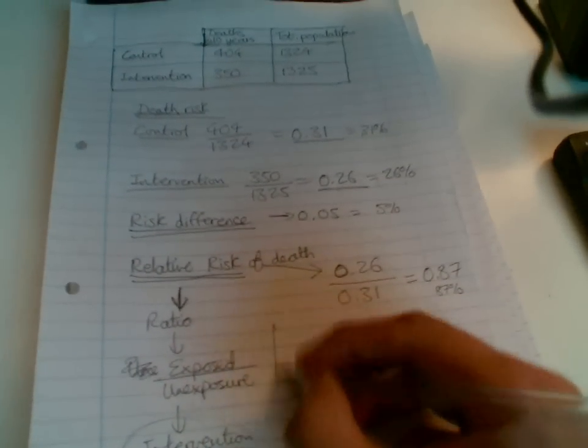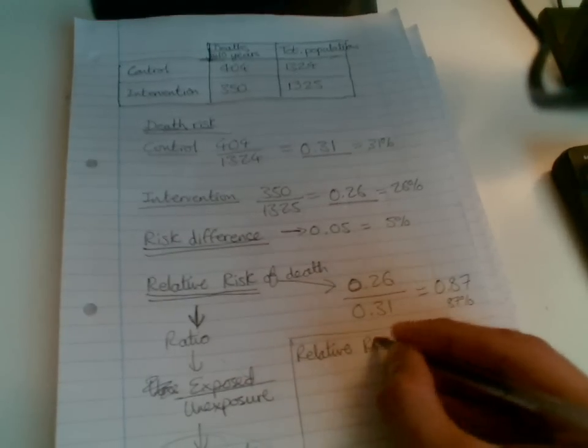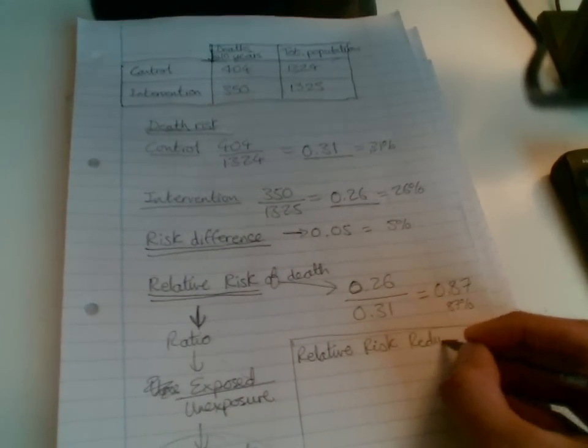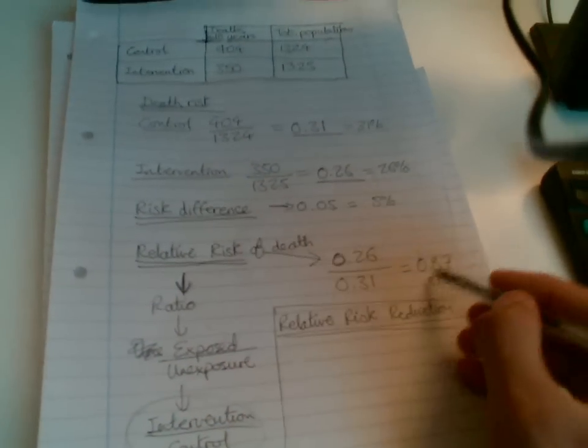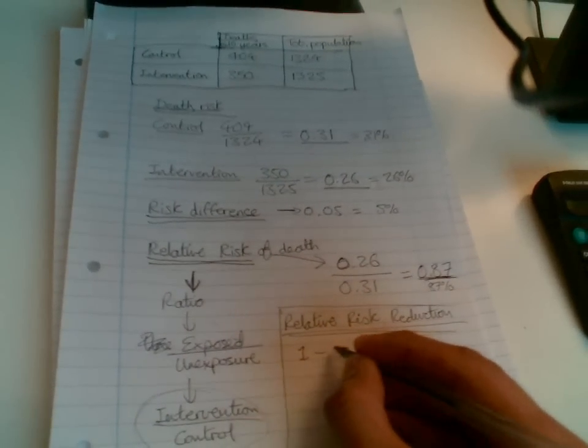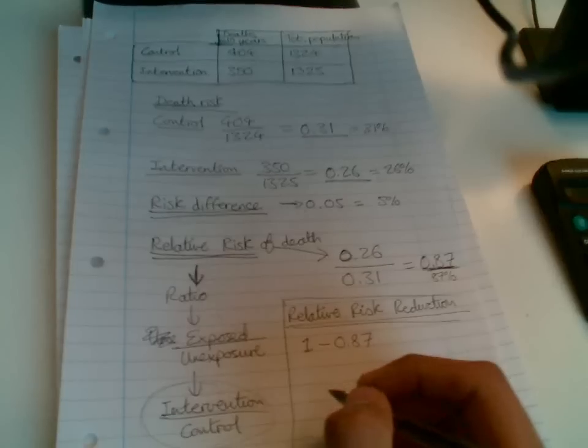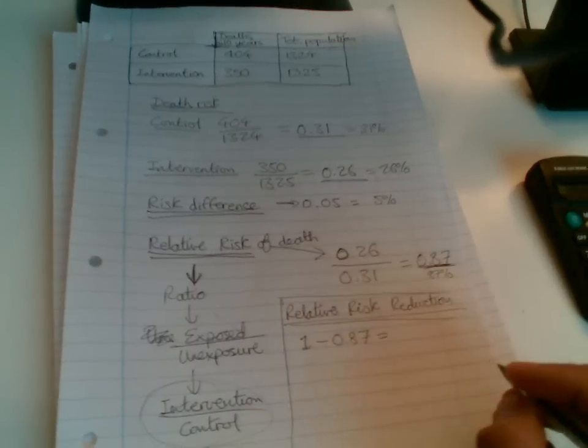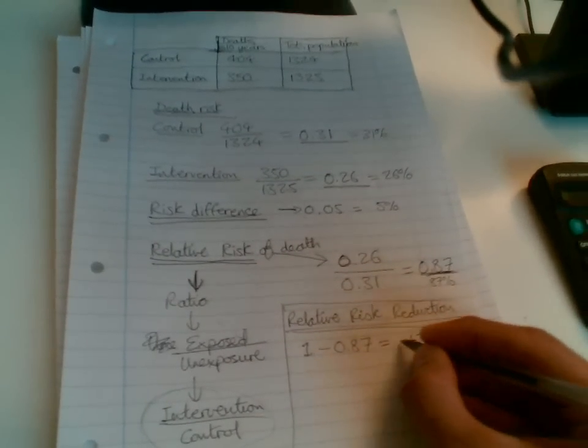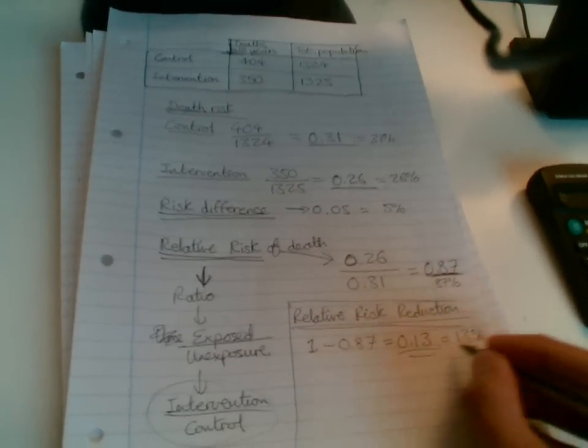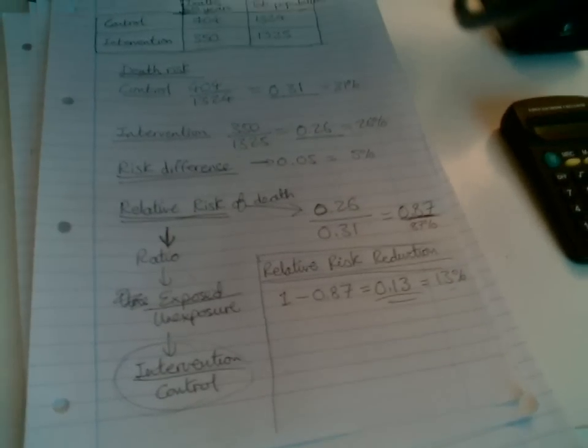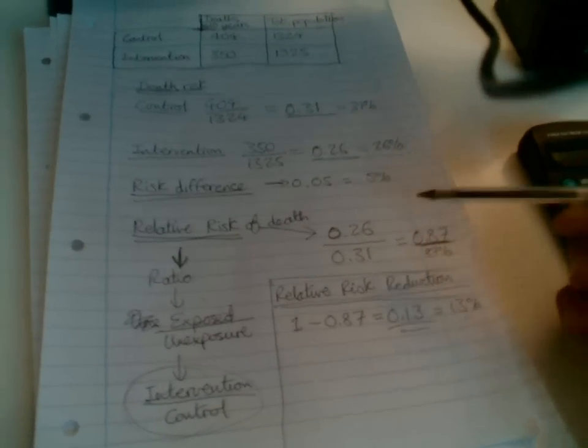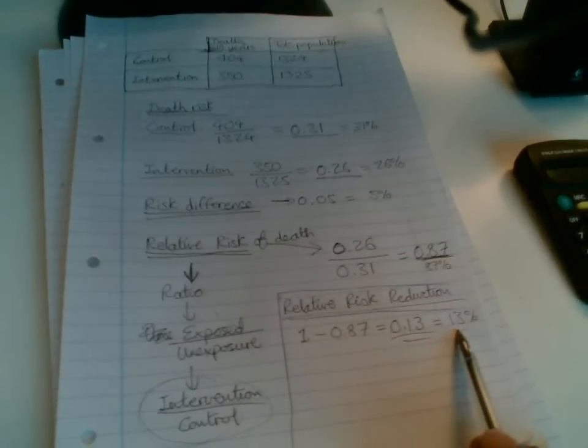Now we can work out something called the relative risk reduction. I'm sorry I'm moving so quick. I've just got 10 minutes for this video. But you can play it over as many times as you want. So relative risk reduction. All we do, we use this number here, which is our relative risk of death, and we minus it from 1. 1 would represent our entire population, 100% of people, minus the relative risk of death. Minus 87 would equal 3 would bring us up to 90. So it's going to be 0.13, which we could convert to 13%. So there we have it. The relative risk reduction is 13%, meaning that if we introduce the intervention, we will reduce the risk of death by 13%.